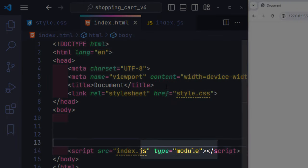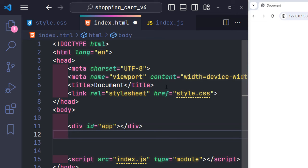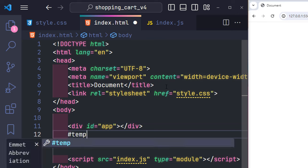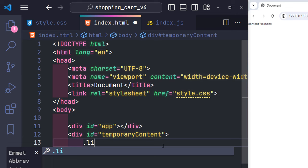On any given page, there will be two elements: an app ID used to embed the template file content, and a Temporary Content ID used to contain the main content of the page. The reason it's called Temporary Content is because it's only a temporary storage location — after the page loads, the content in this element will be moved to the center of the template layout.